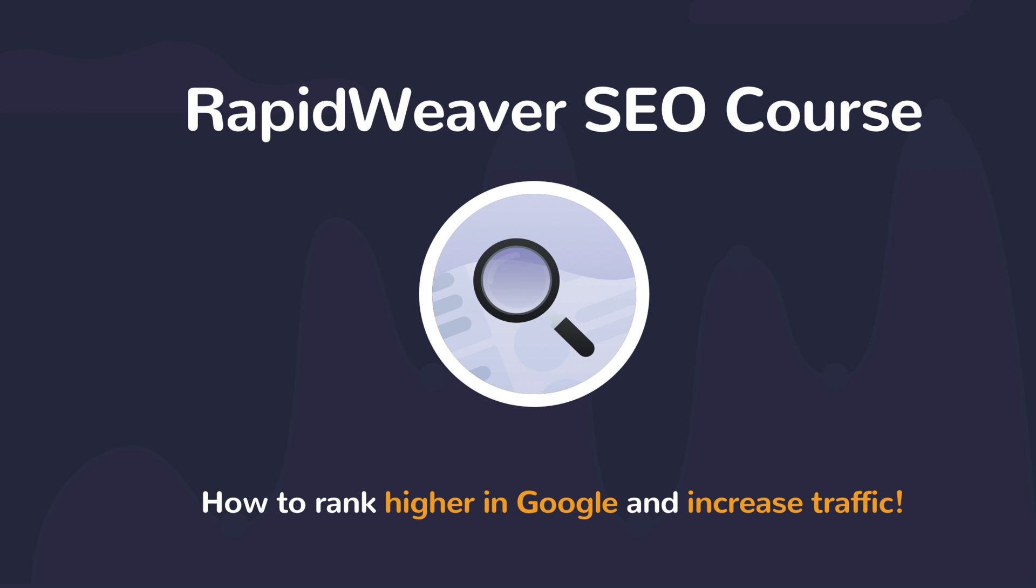For more information about the RapidWeaver SEO course, visit realmaxsoftware.com/rapidweaver/SEO